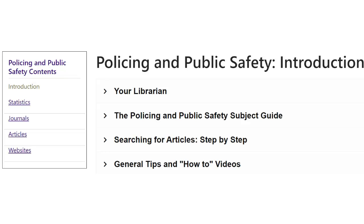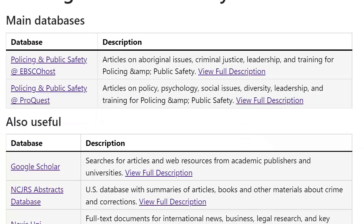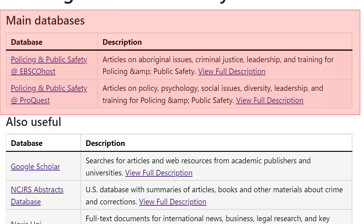On this page, click on Articles in the left menu. You'll see some search tools for policing that are better for more in-depth research or for specialized topics like legal research.